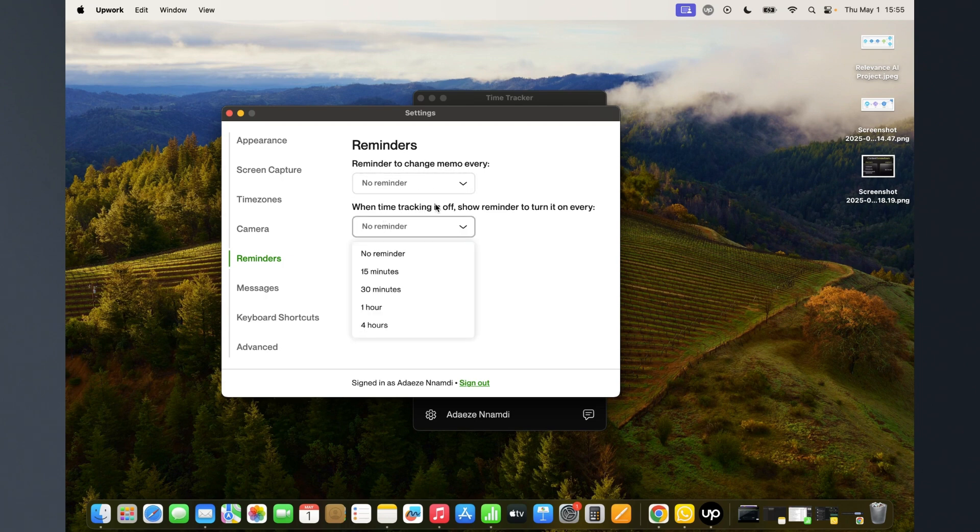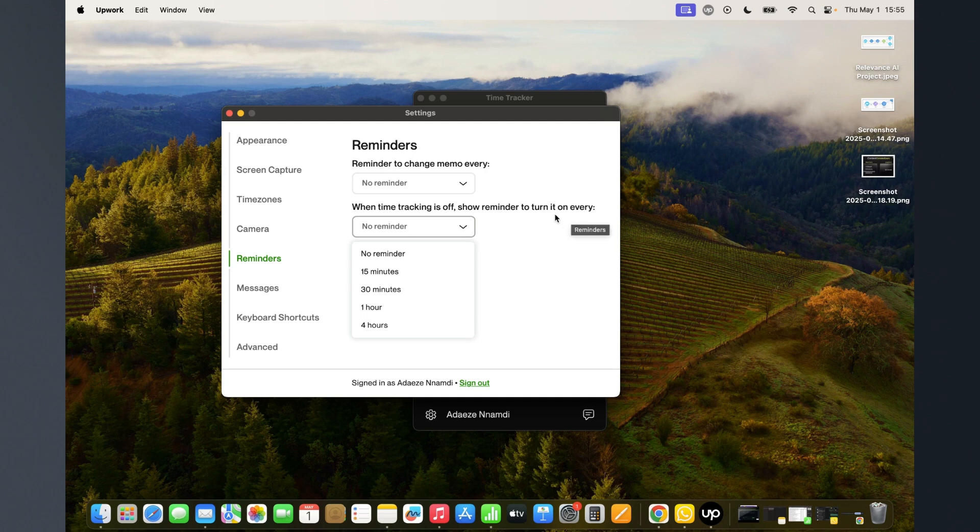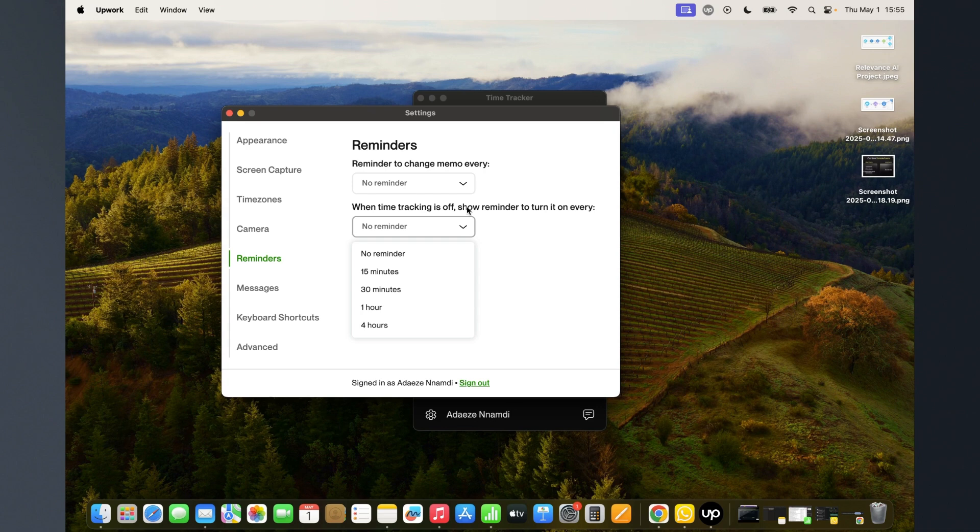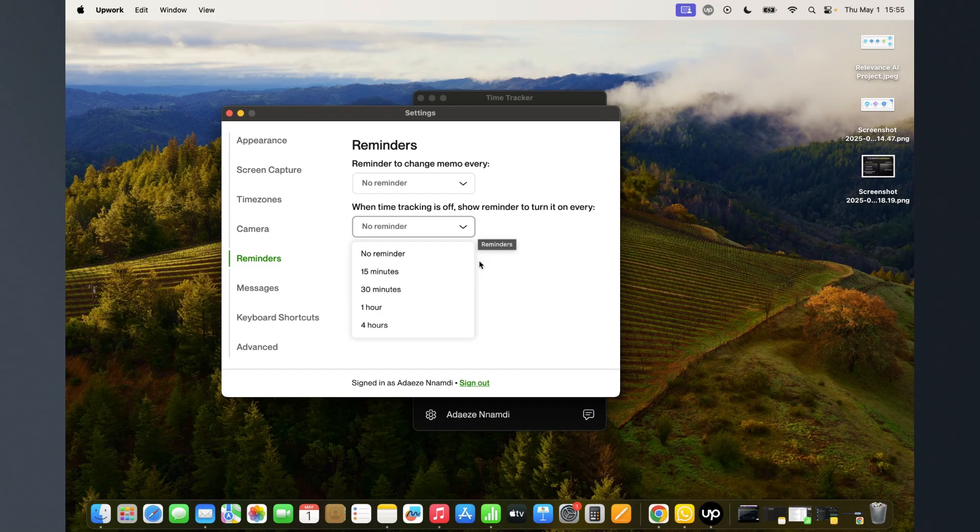When time tracking is off, should it remind you to turn it on? That's if you turn off your time tracking at intervals, probably taking breaks, but you want it to remind you that you need to turn it on. This is where you come and do that.